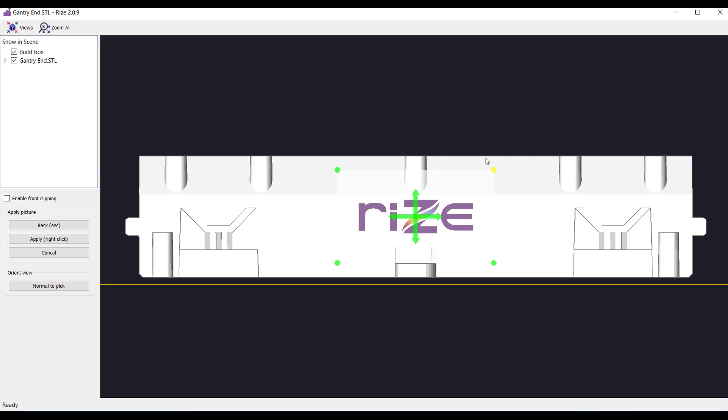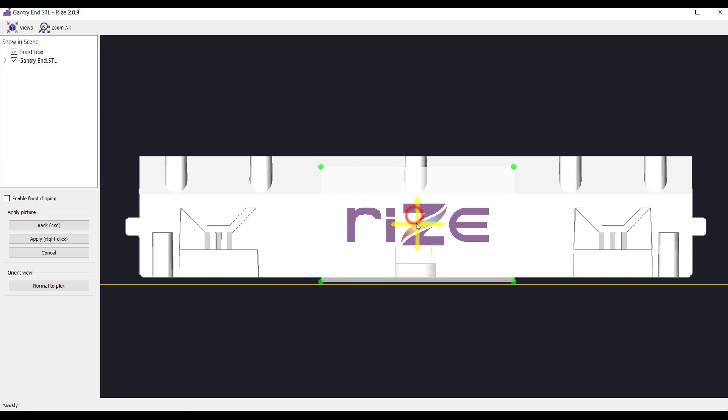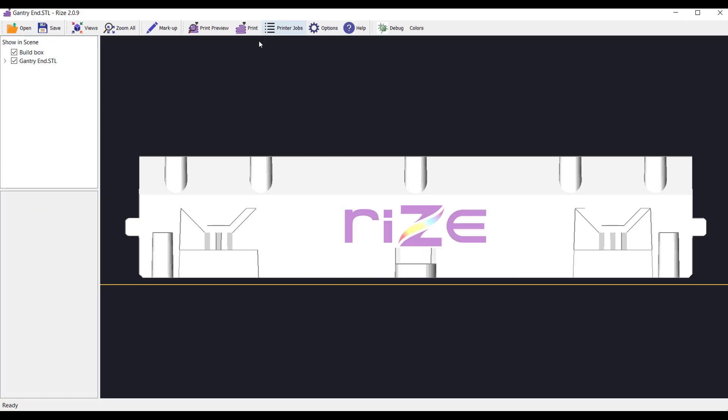Then, to position the image, simply drag it to wherever you'd like to place it on your part by dragging the yellow cross arrows. And when ready, right-click to place the image and again a second time to confirm its placement.